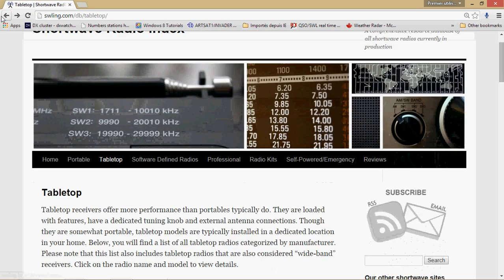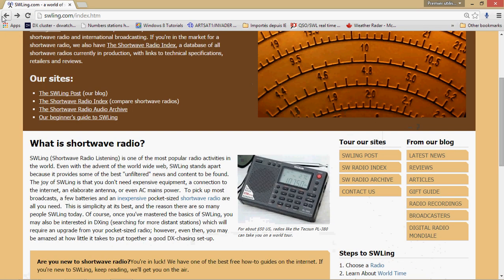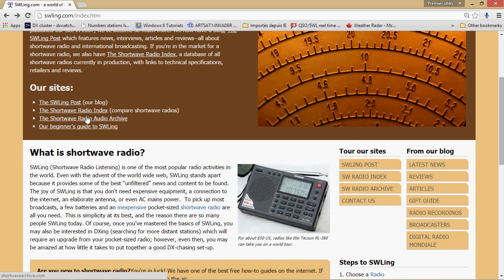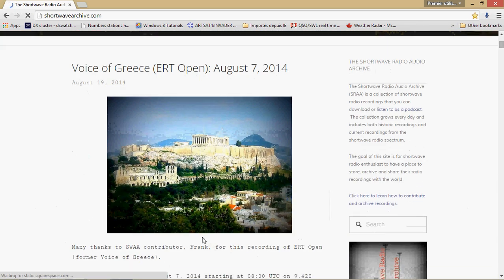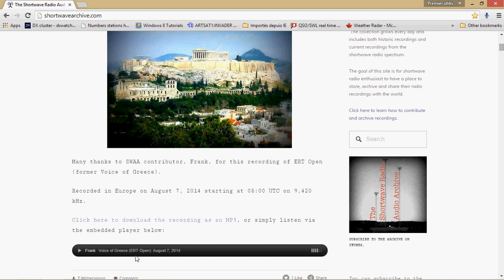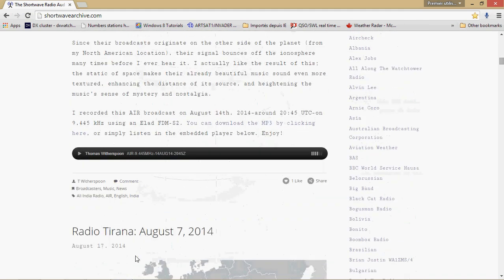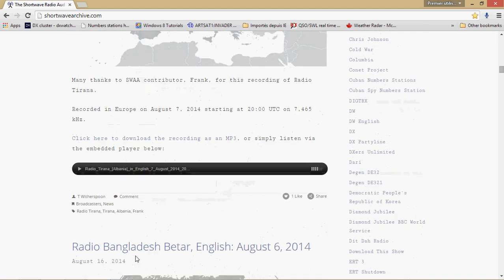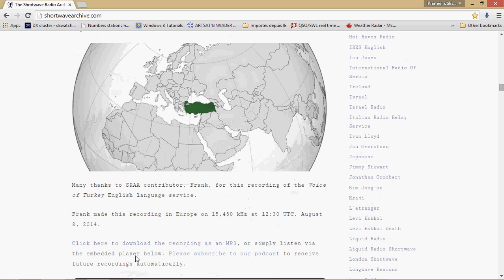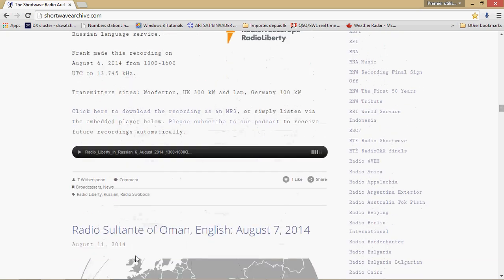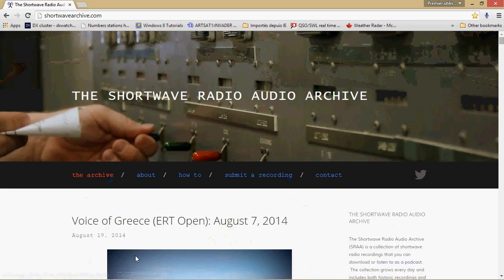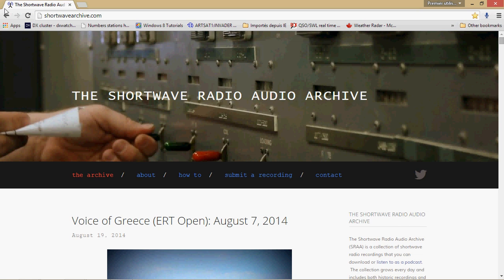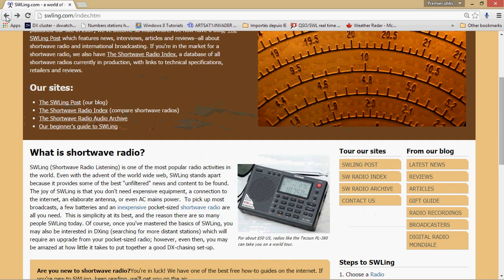It also has the shortwave radio index audio index, which is nice because you have audio clips of different stations from around the world, past and present, which is always nice and it's always fun to hear. So if you're a fan of listening to past audio and also checking out latest audios of all sorts.